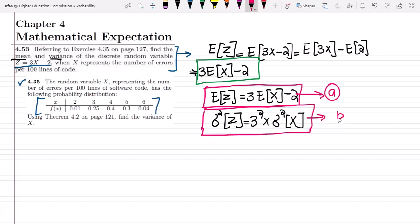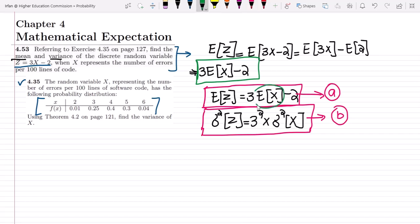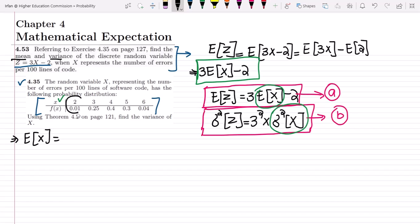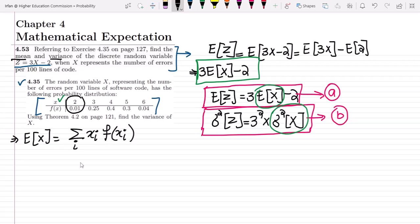The missing terms we need are E[x] and σ²(x), which must be computed from the probability distribution table. To find E[x], we multiply each value x_i by its corresponding probability f(x_i) and sum them all.